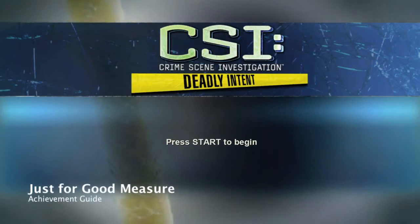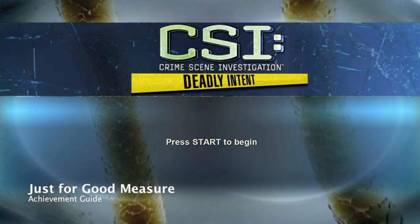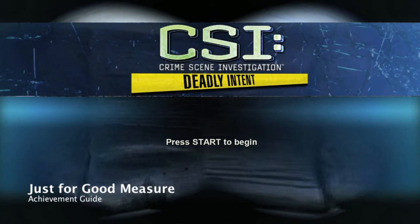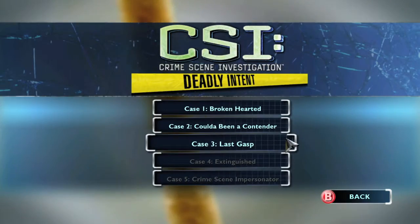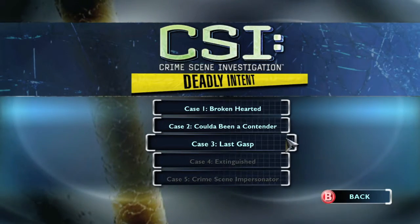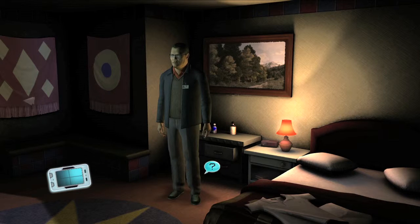Hey everybody, it's John here from VideoGamingAct.com. Here we are today back in CSI Deadly Intense grabbing the 'Just for Good Measure' achievement. This is to find all the evidence and link them all together before persecuting the killer in case 3.